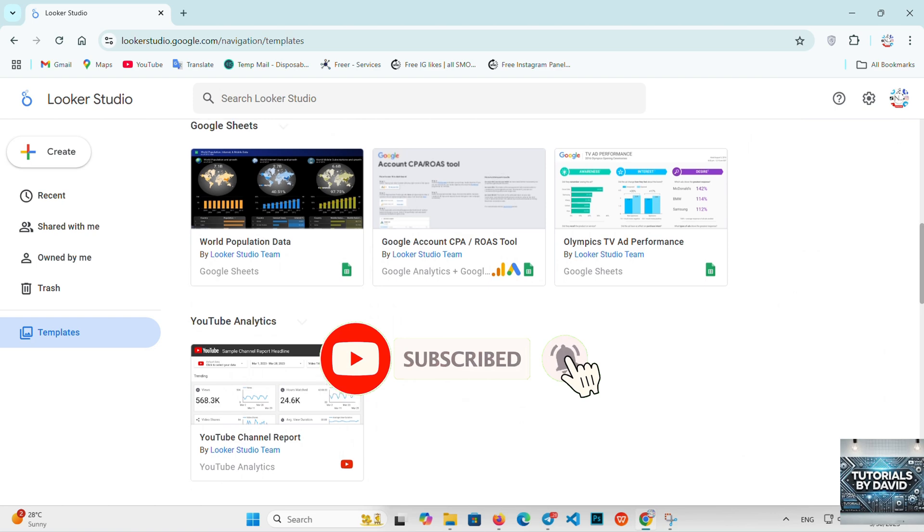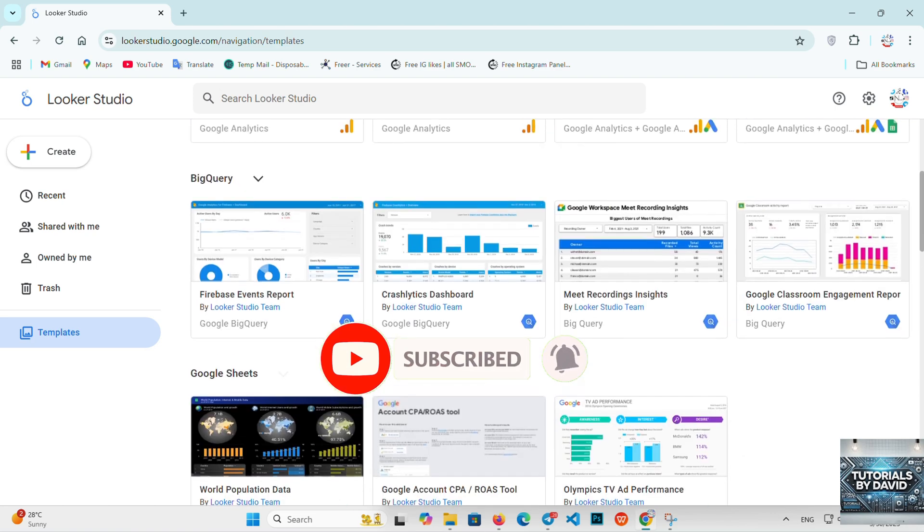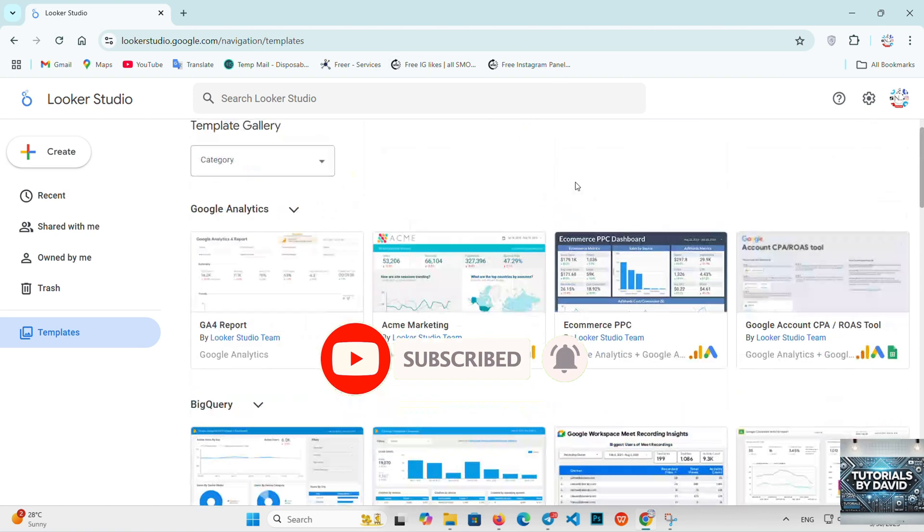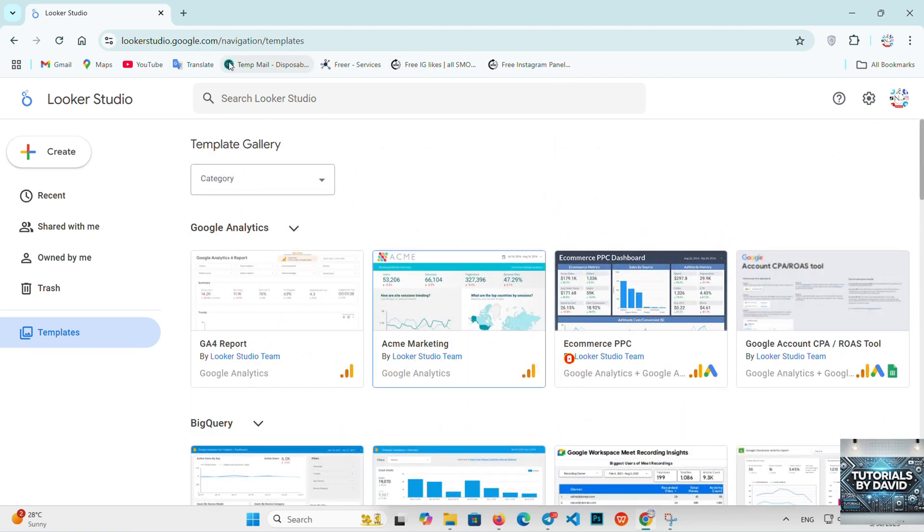If you found this comparison helpful, don't forget to like, subscribe, and leave a comment below. See you in the next one!